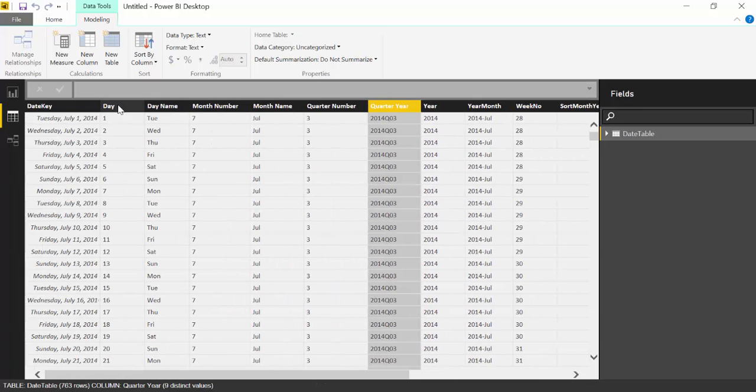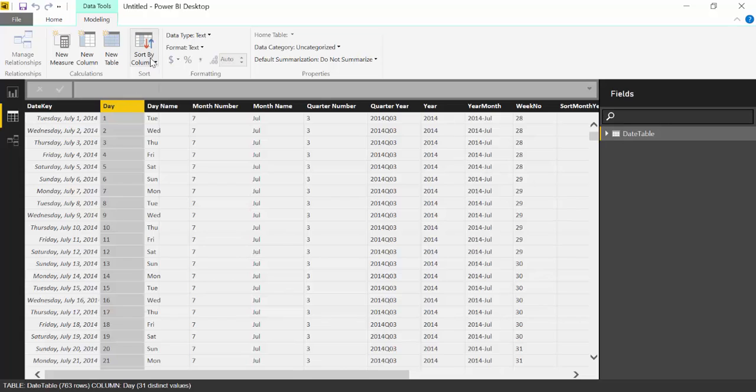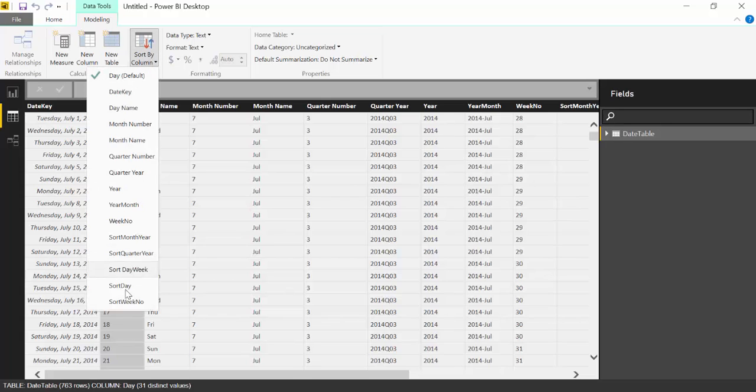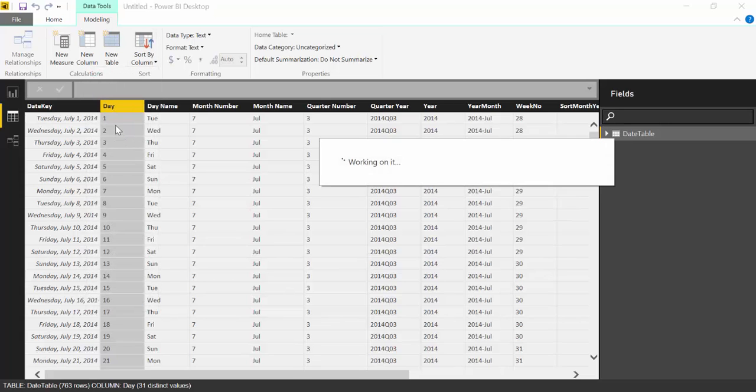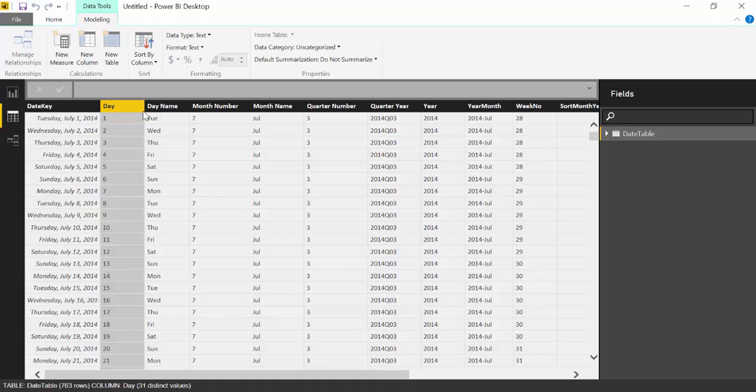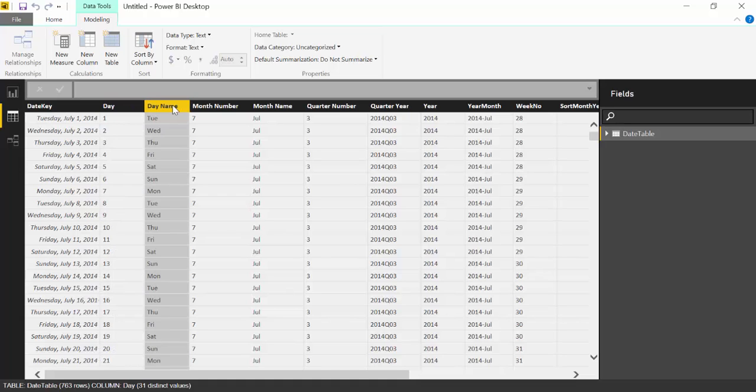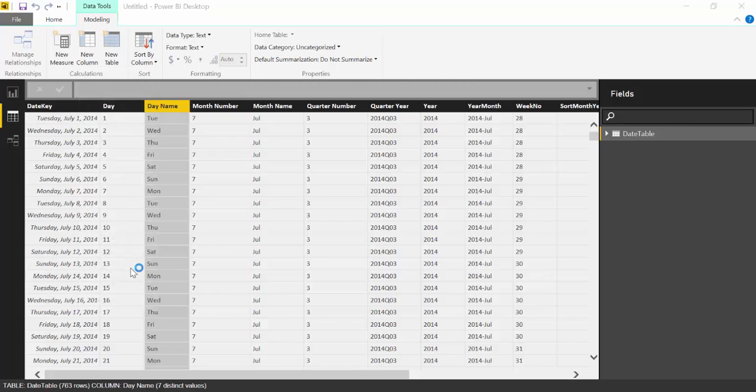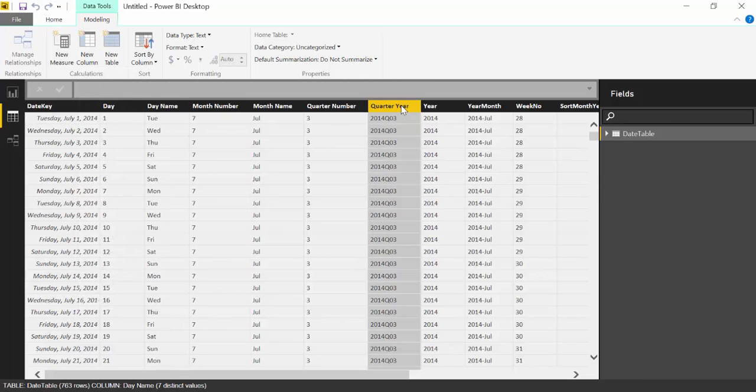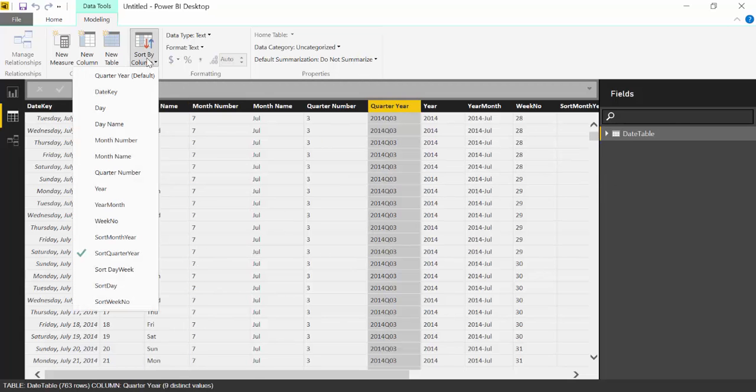There you have it and you need that because it's either text, this is text, so you will sort wrong. Unfortunately, day name, here, day week, quarter year we've already done that.